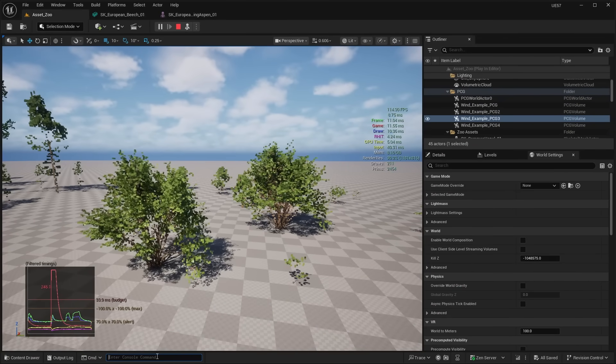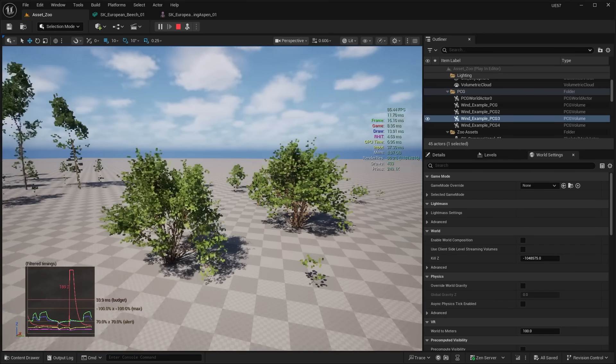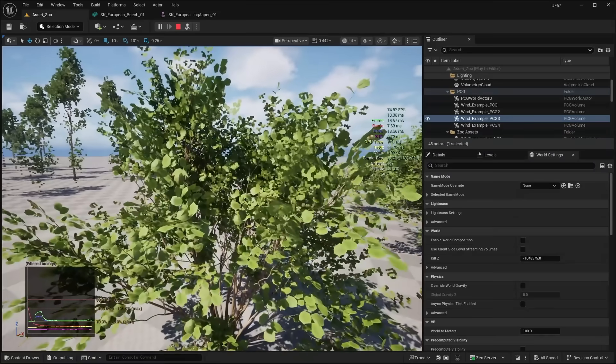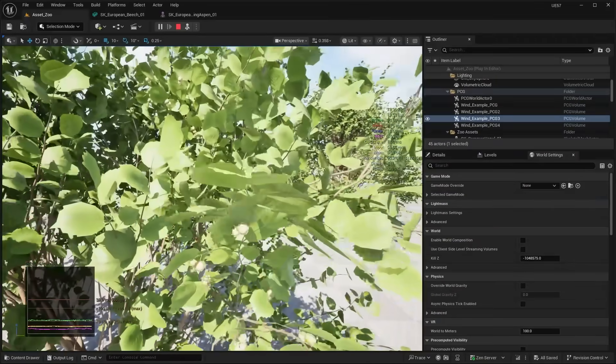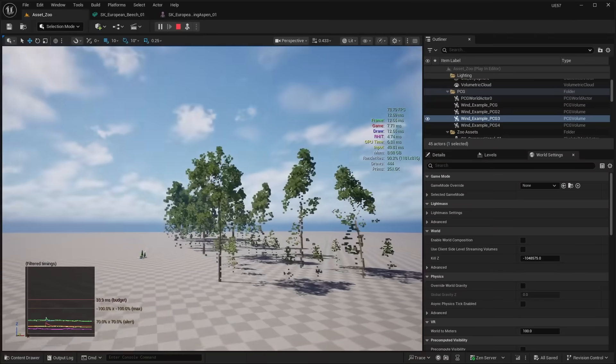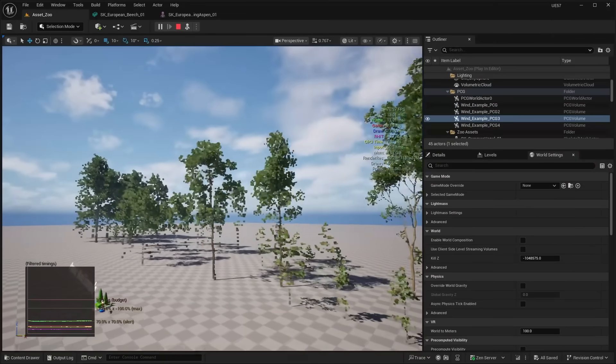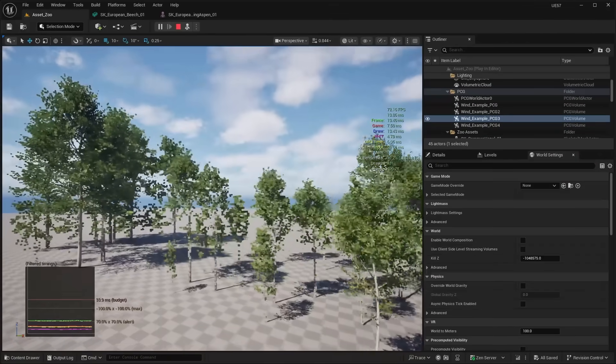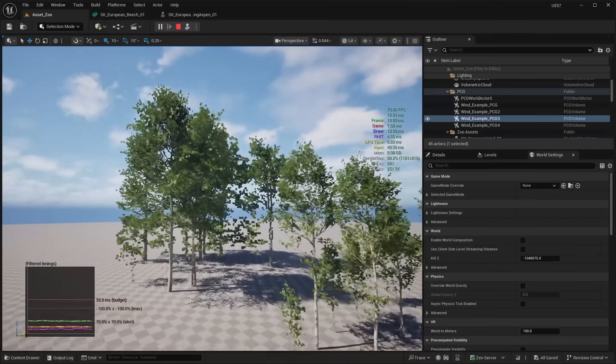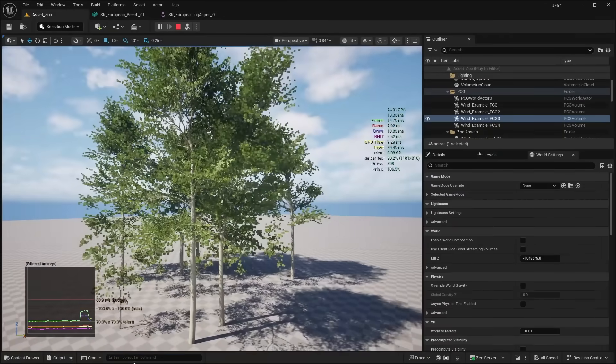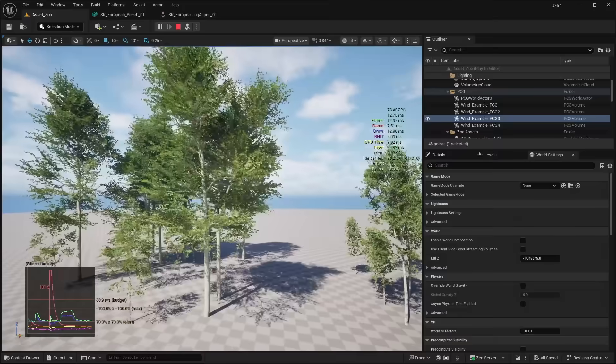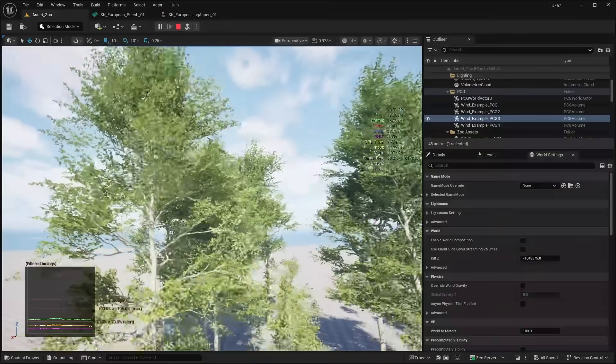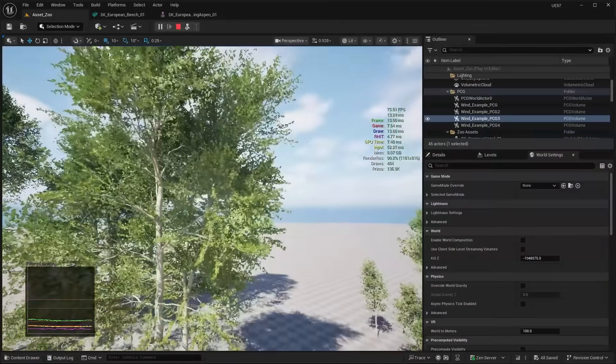But also you can see the nanite voxelization. So if we go into LOD offset three, you can see all the voxels. And if we get closer, you can see it converts over here to triangles. So again, this will work with all the foliage over here, and this is all using the new nanite foliage. And as you can see it's a little bit more aggressive, so again you could set this down to two or something lower.